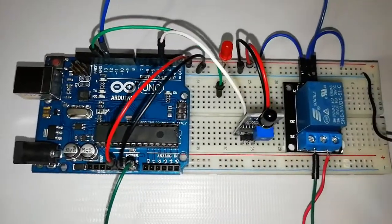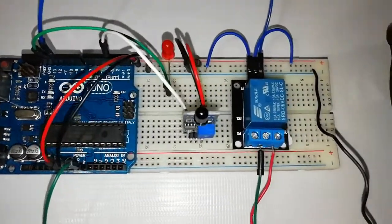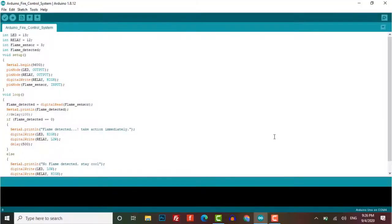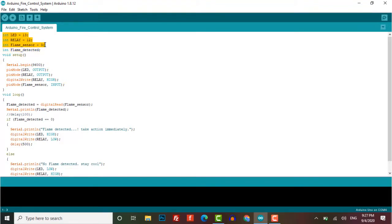We have successfully assembled the circuit. Now let's get into the programming part. The programming code will be provided in the description below. LED, relay, and flame sensor pins are defined according to our circuit. The serial monitor is begun to debug the program.